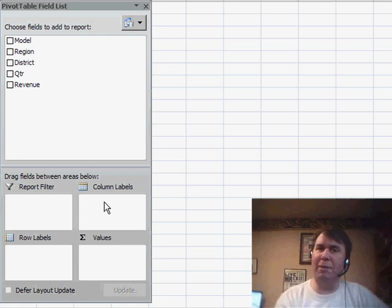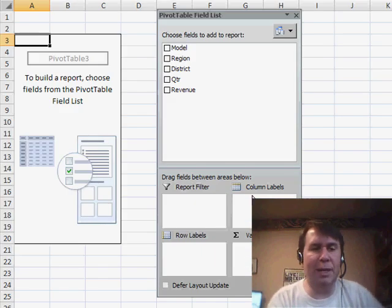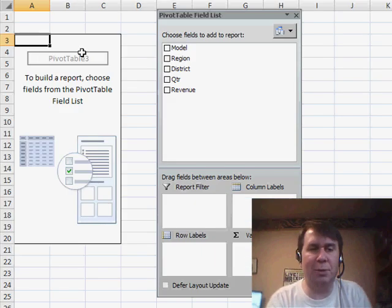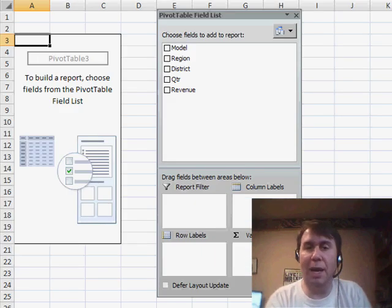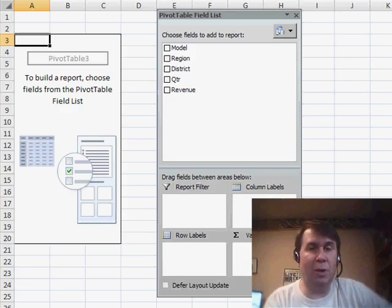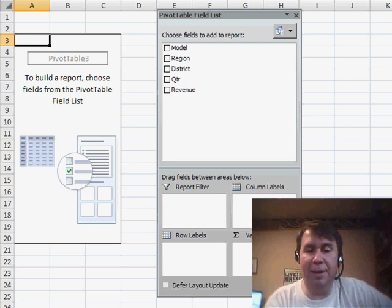Now, if you've been using pivot tables before, it used to be the drop zones were right over here on the pivot table. Well, now we're going to use drop zones in the field list.